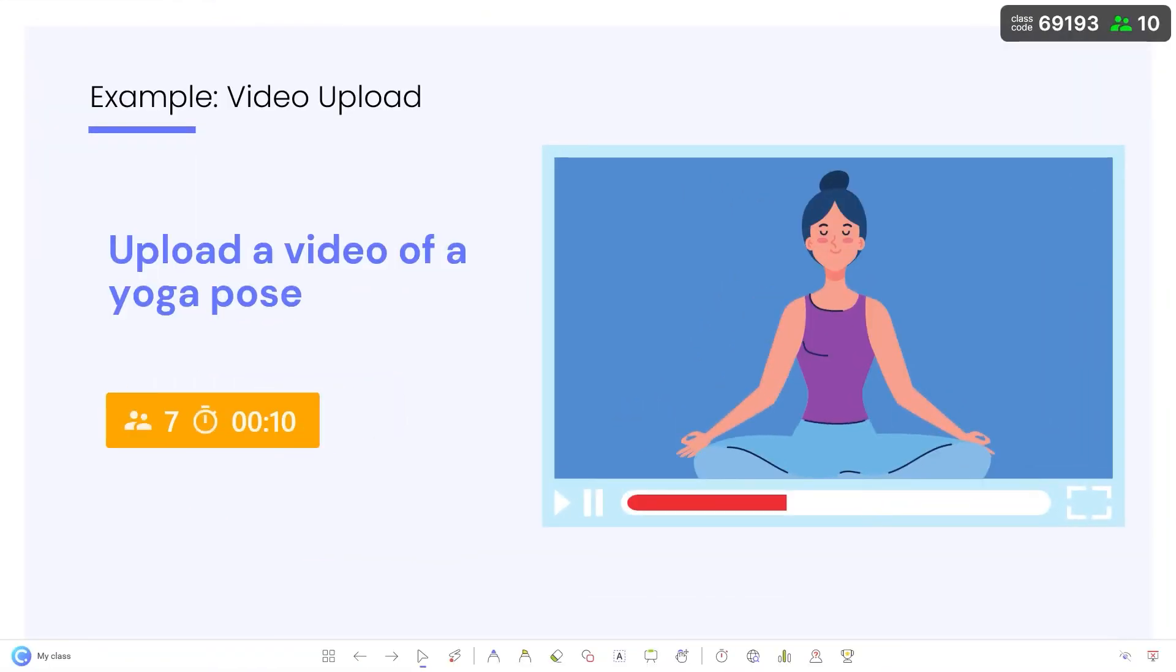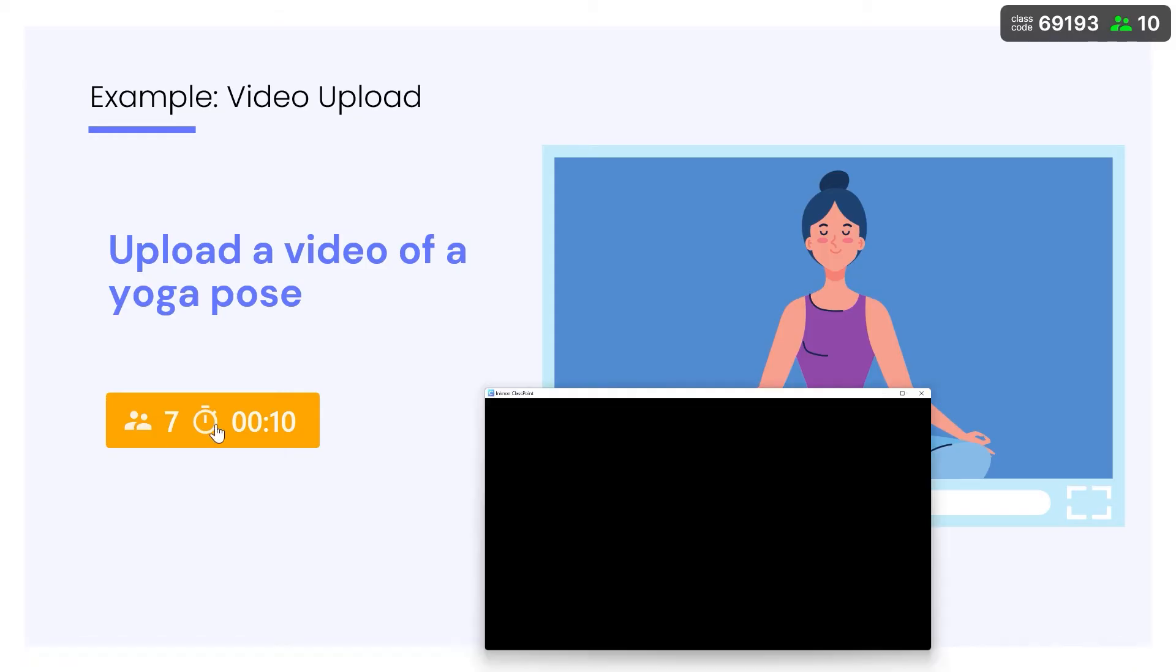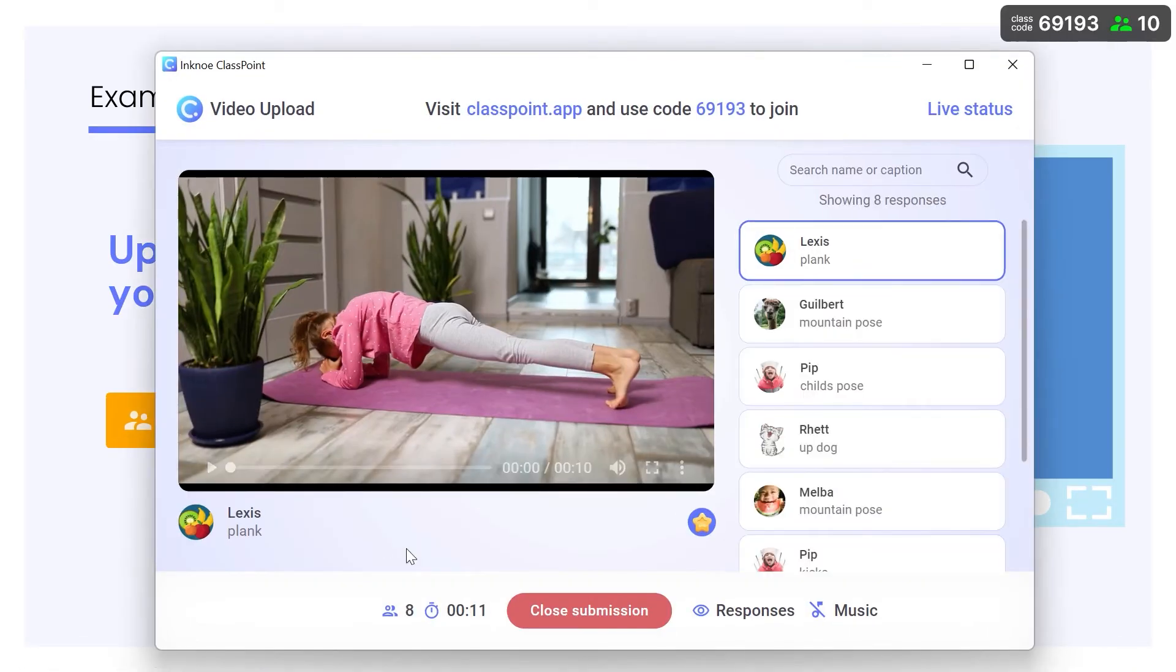If we look at the yellow In Progress button, we can see that some responses have come in. Click it to open the activity window and review.